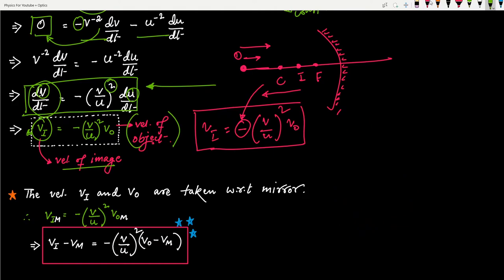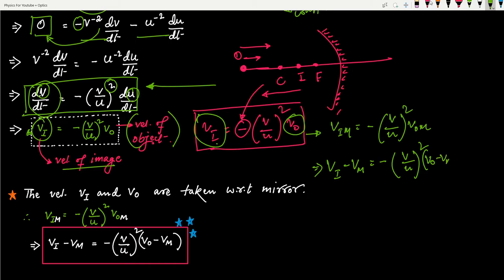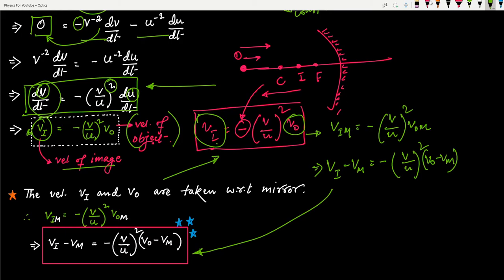We can write the spherical mirror formula as: vᵢ minus vₘ equals minus (v/u)² times (vₒ minus vₘ). This formula is only applicable when the velocity of the mirror is given. If the velocity of the mirror is zero — that is, the mirror is at rest — putting vₘ equals 0 simplifies it back to the basic formula. This covers the velocity of image in a spherical mirror when the object moves perpendicular to the mirror or along the principal axis.